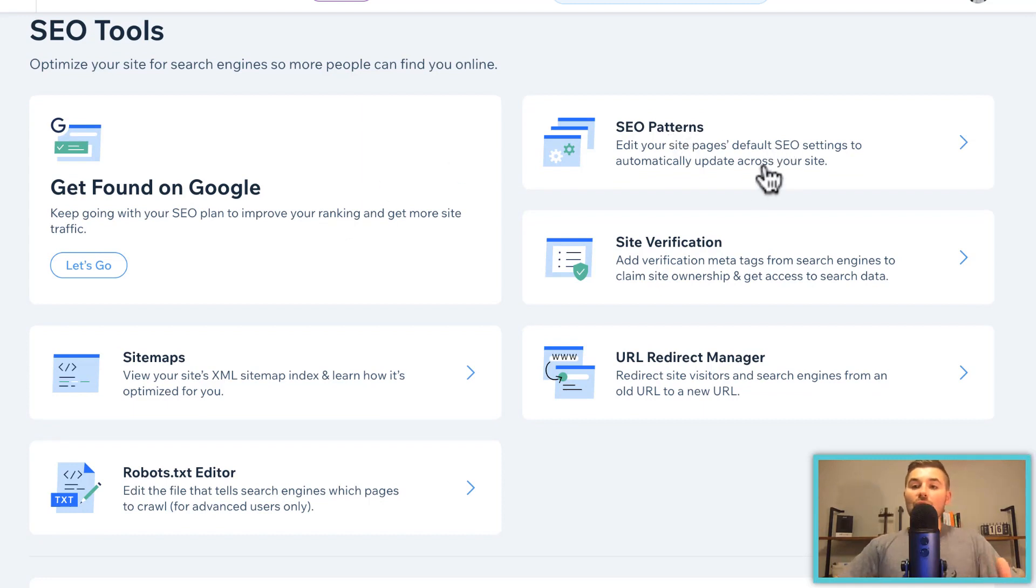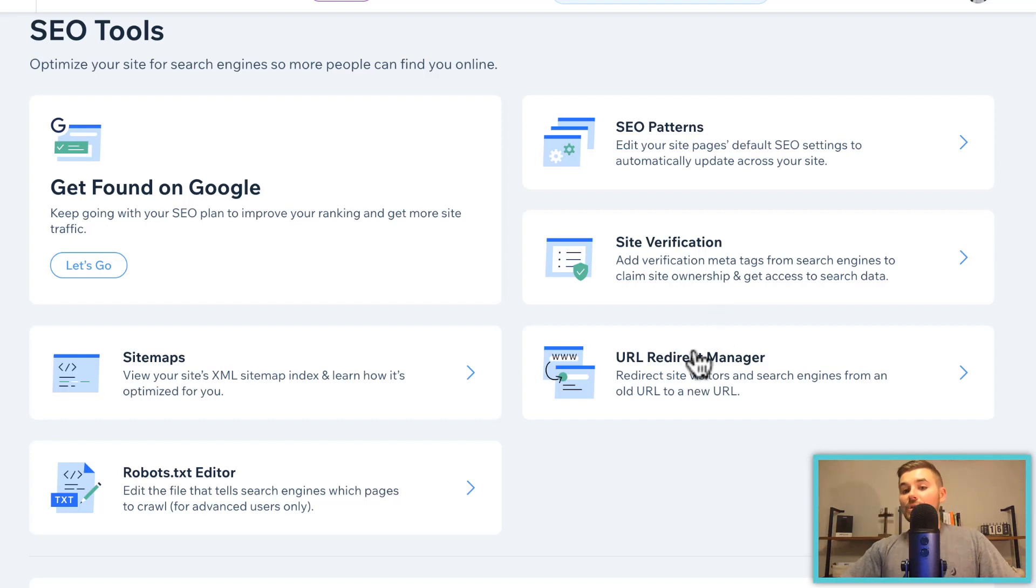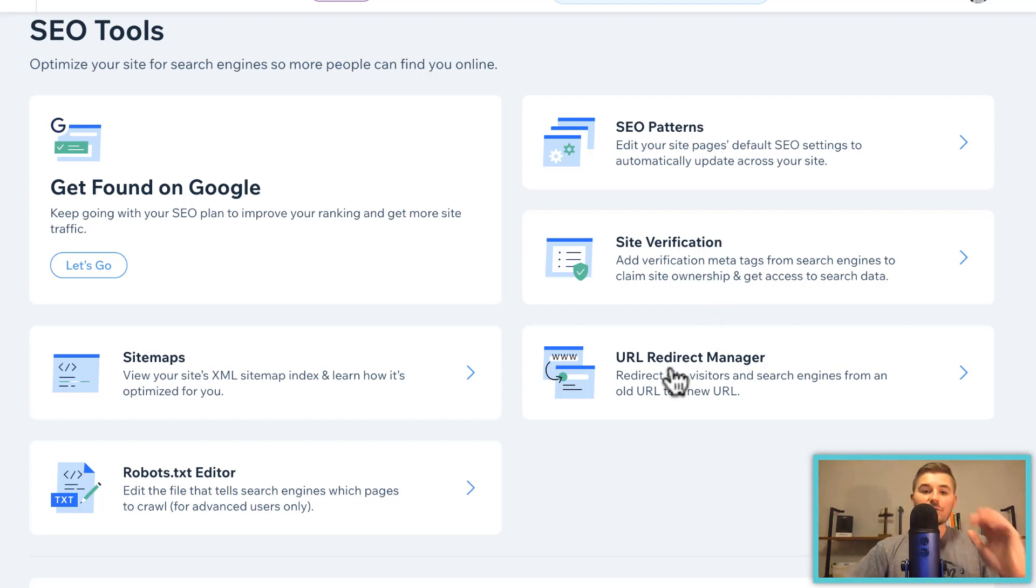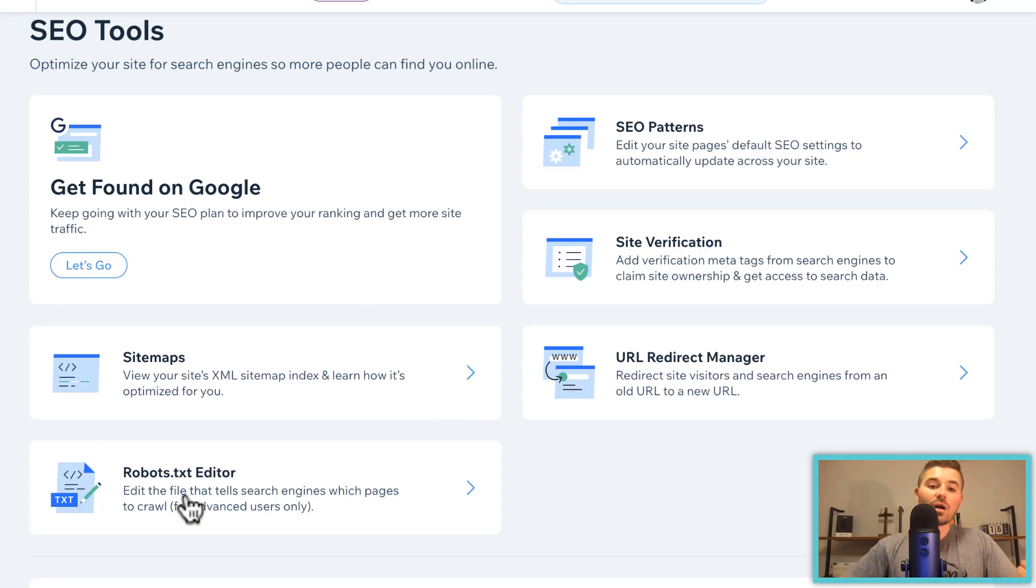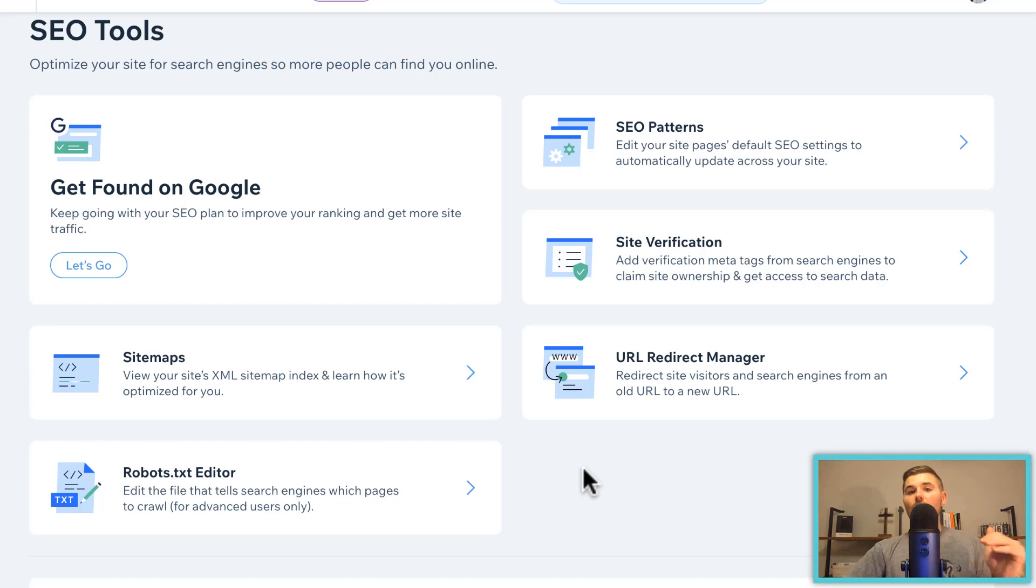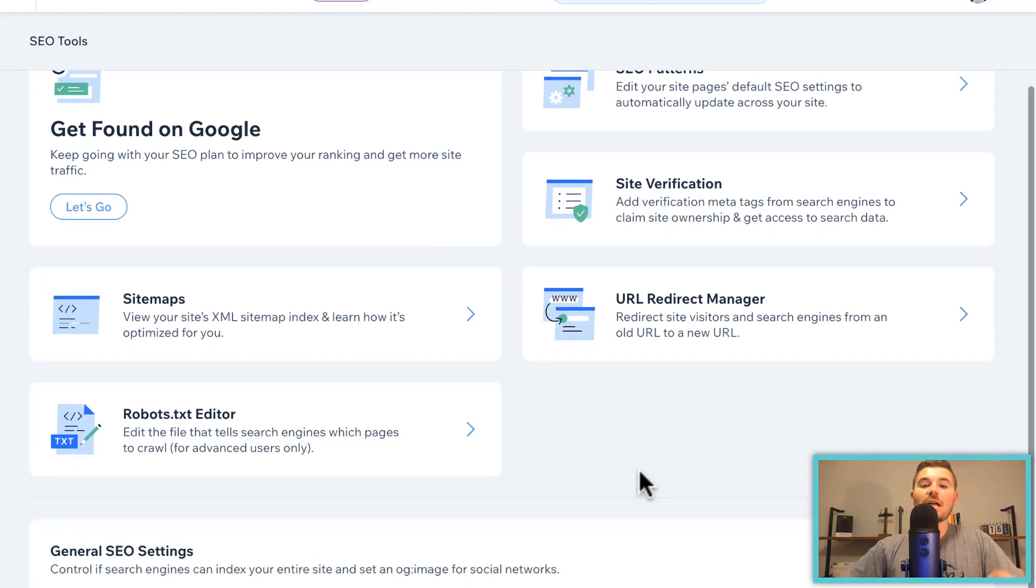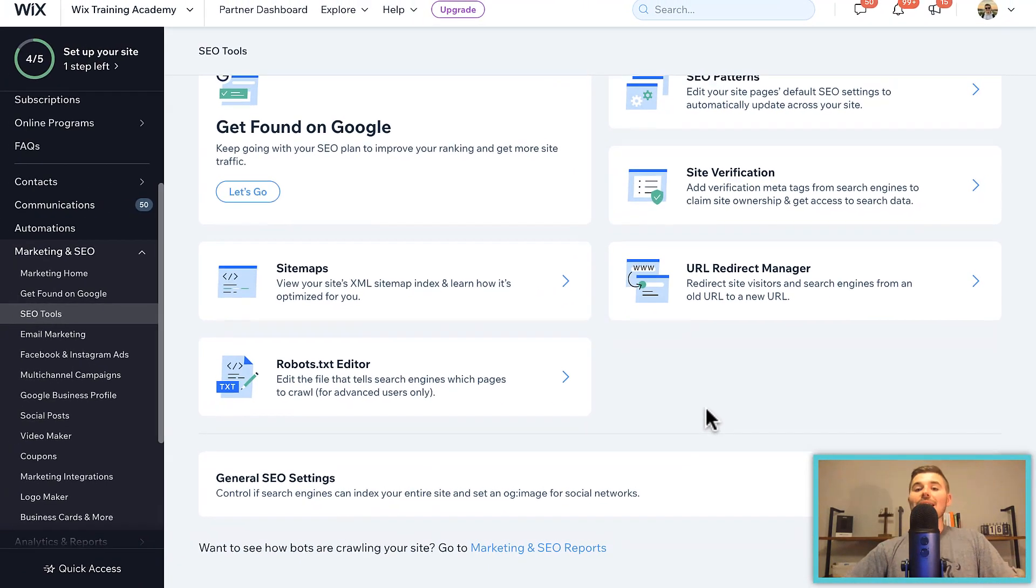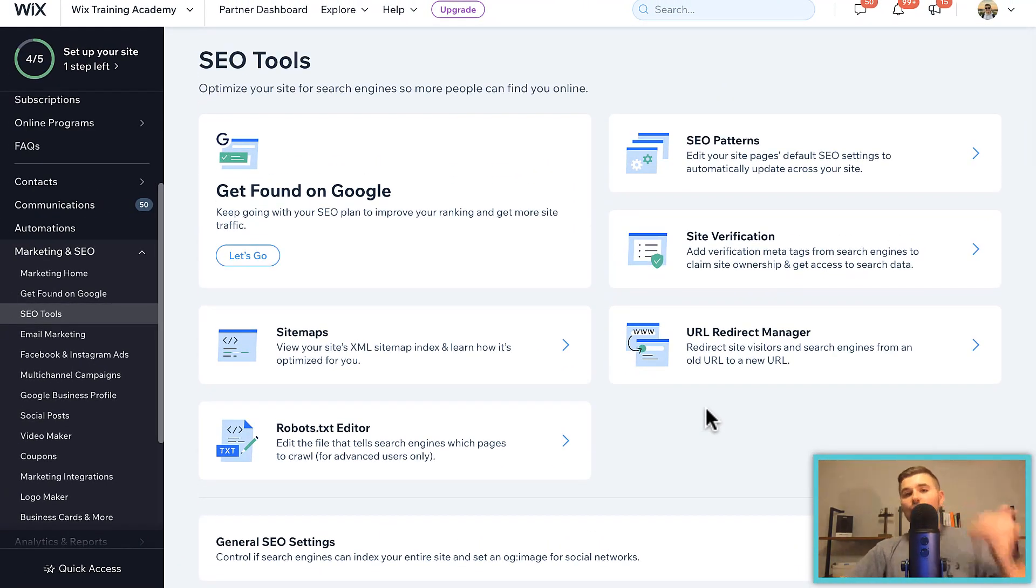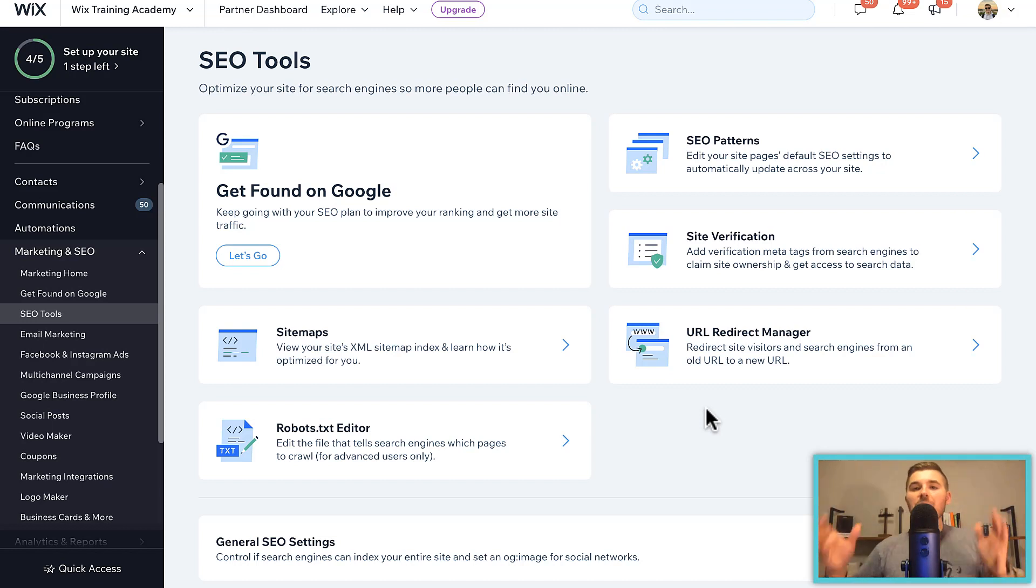You can create SEO patterns and do site verifications on meta tags on Google. You can have a URL redirect manager so you can redirect URLs. You can add your robots.txt so when Google starts to crawl your page, they can get information they need, or you can add your sitemaps, your XML sitemaps to optimize your SEO. They have equipped you with all of the proper tools to make sure your website is absolutely optimized for SEO so that way you rank as best as possible.